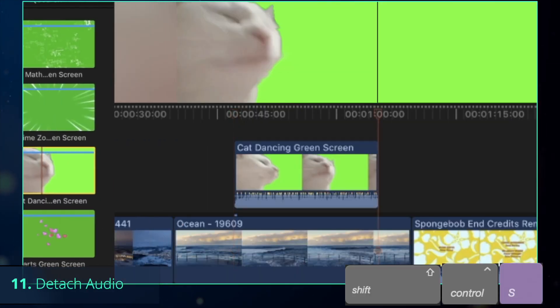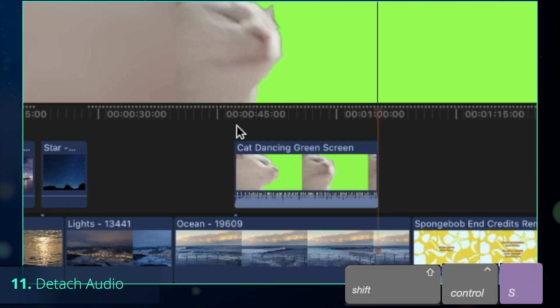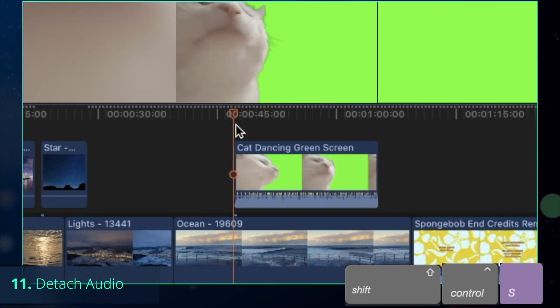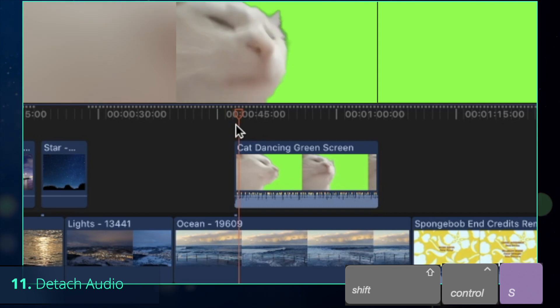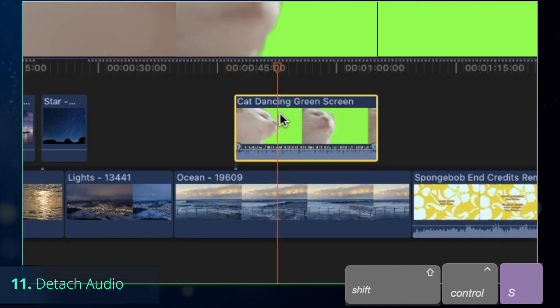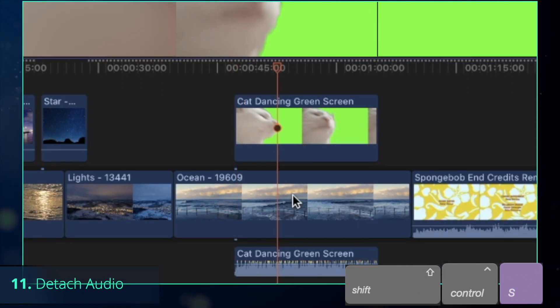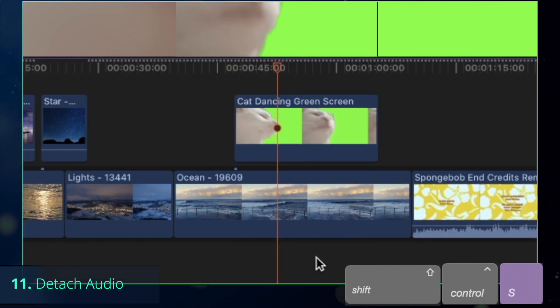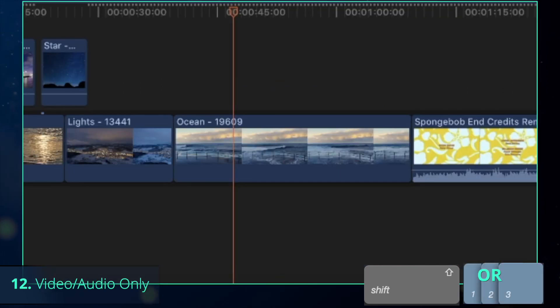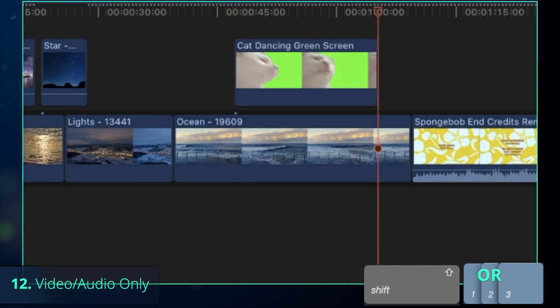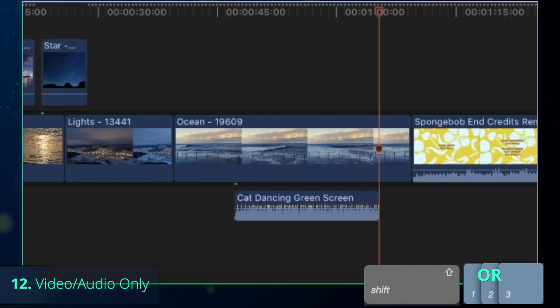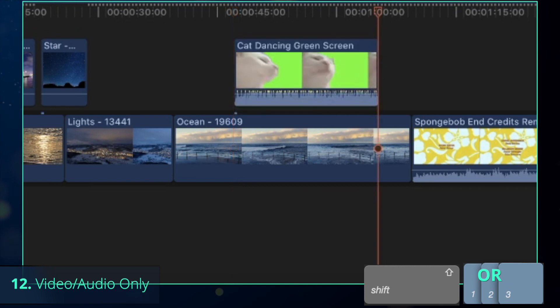By default, Final Cut inserts the clip with both the video and the audio, so people usually use Shift-Control-S to detach audio from the video. However, you can actually press Shift-2 to change the edit mode to video only or Shift-3 for audio only. Shift-1 switches back to both video and audio mode.